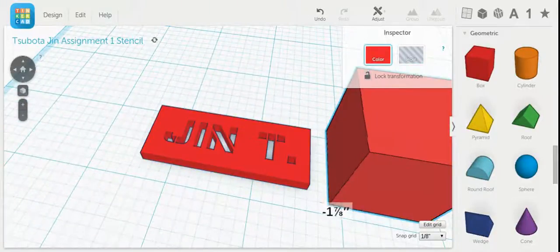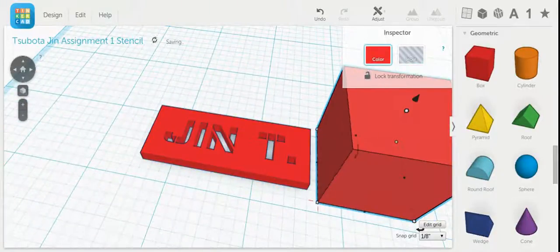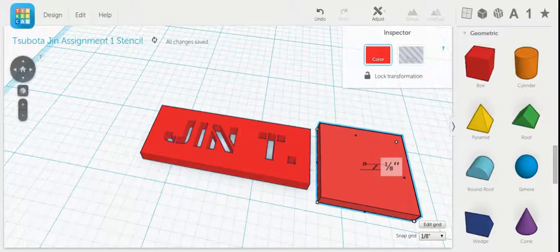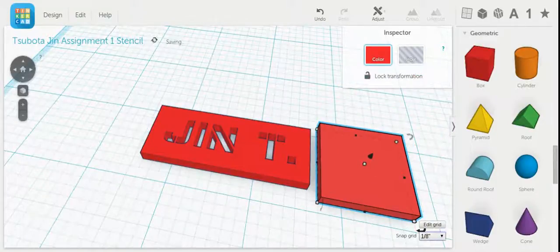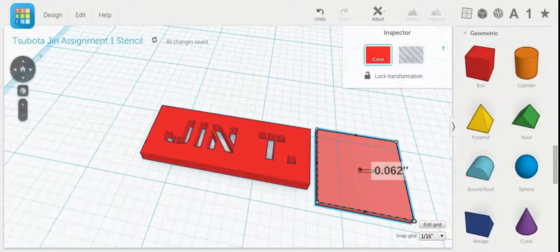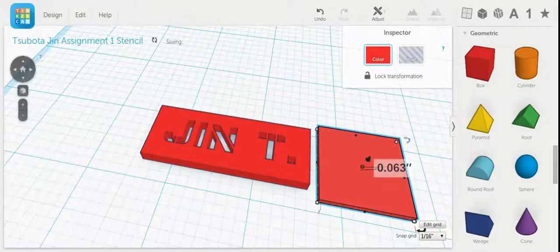Move this box over. We're going to make it a little bit less than an eighth of an inch, so we're going to make it a sixteenth of an inch. So there we go.